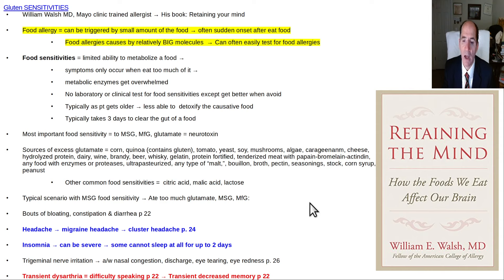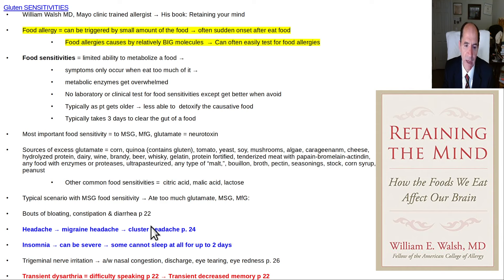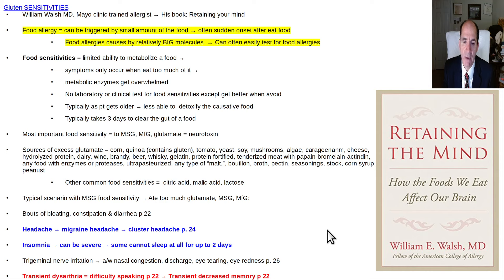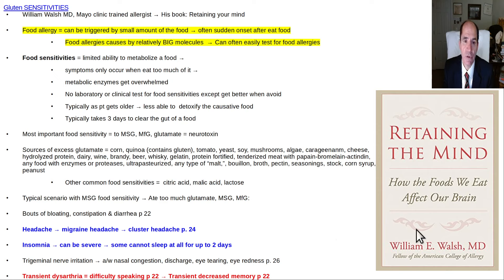He also had transient difficulty with memory. He called it 'retaining his mind' because he had to learn to avoid all this stuff to prevent these symptoms. Some people even get bouts of diarrhea, constipation, or bloating from ingesting excessive amounts of MSG that their body can't handle.